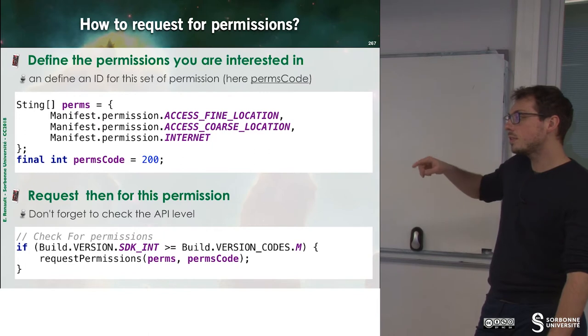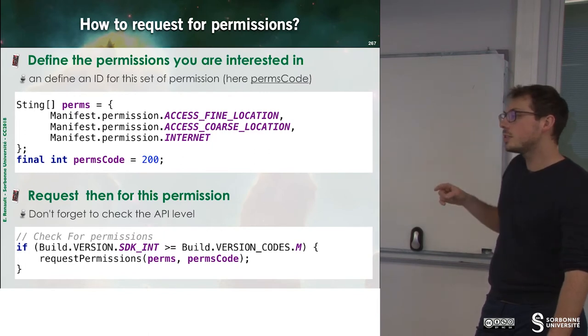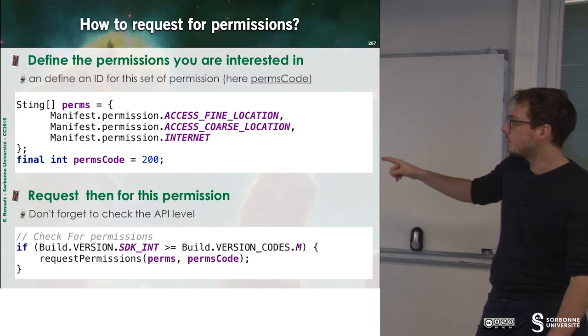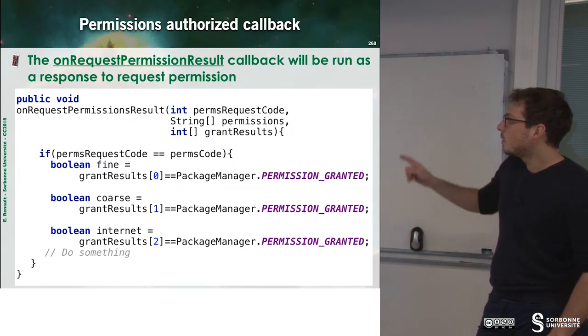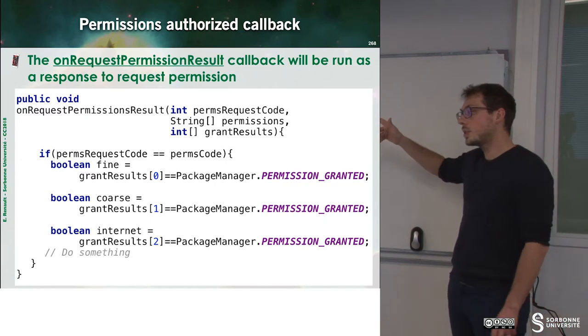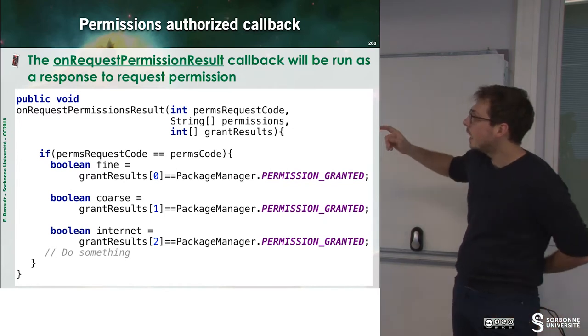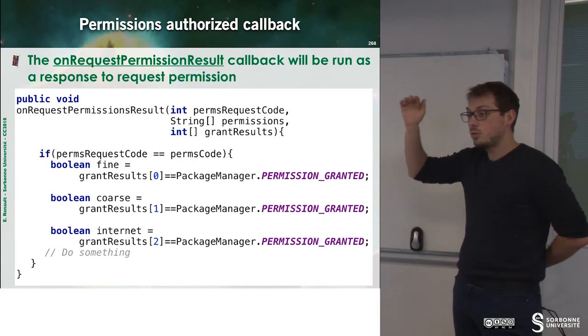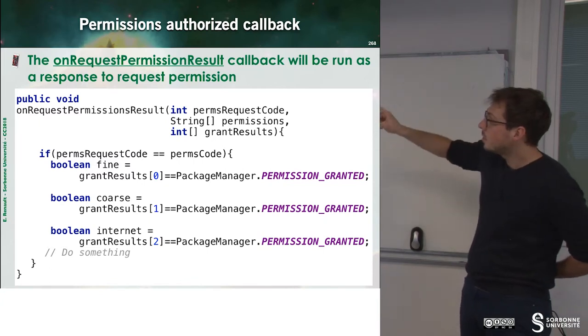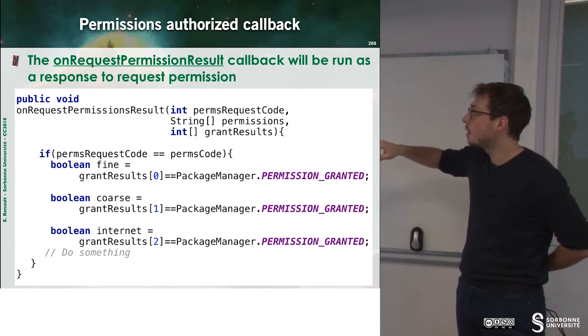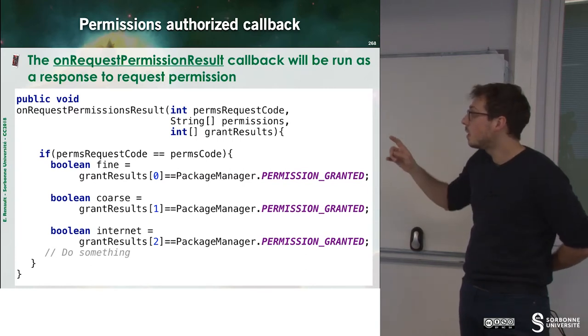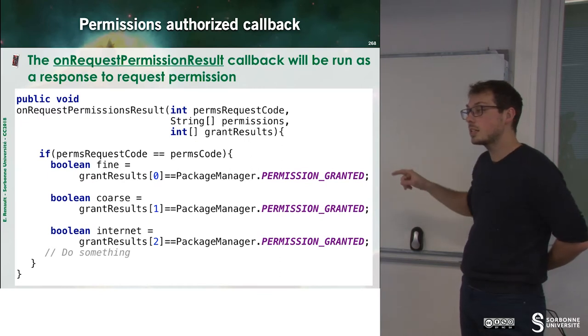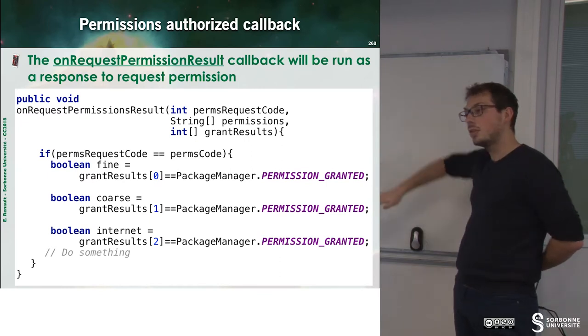So inside of your application, during the launching of your application, you have to request permissions. So these permissions are then requested to the user. And when the user enables you to have this permission, there is a callback that is called, which is onRequestPermissionResult. And then you just have to check which permission has been granted and which has not been granted and do something.